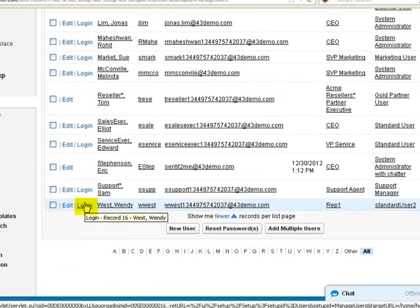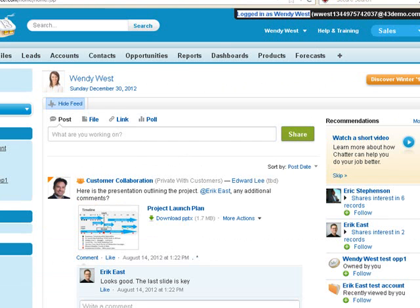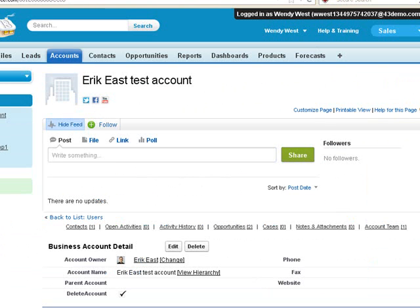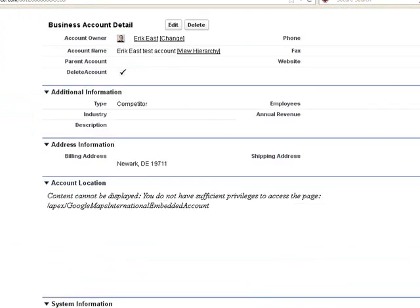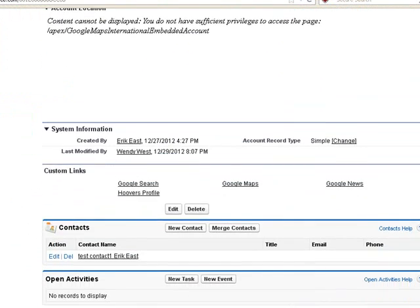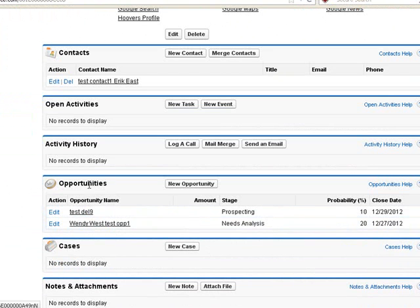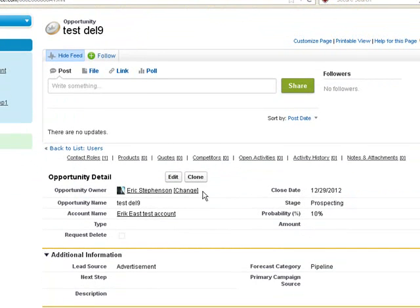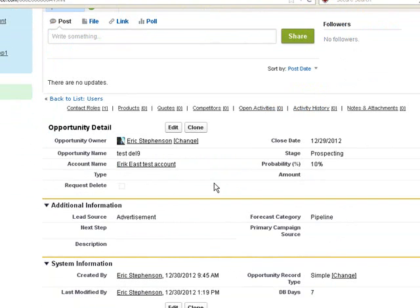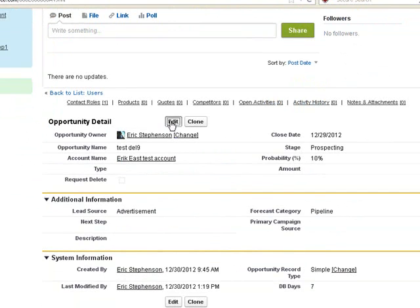So now we're going to log in as one of these users. We're going to look at the account. Their opportunities are limited to the ones that they own or have been shared with them. When we look at this opportunity, it does not have a delete button, which is expected.